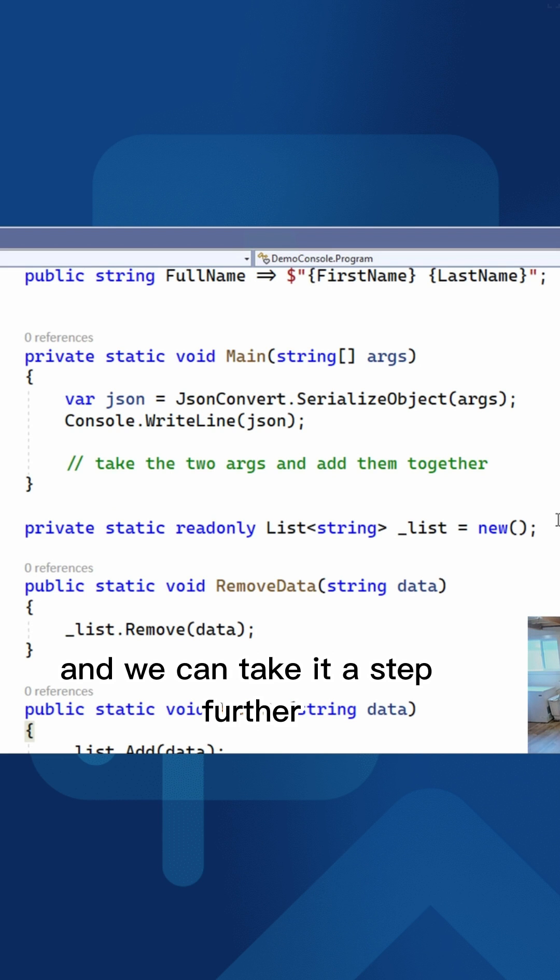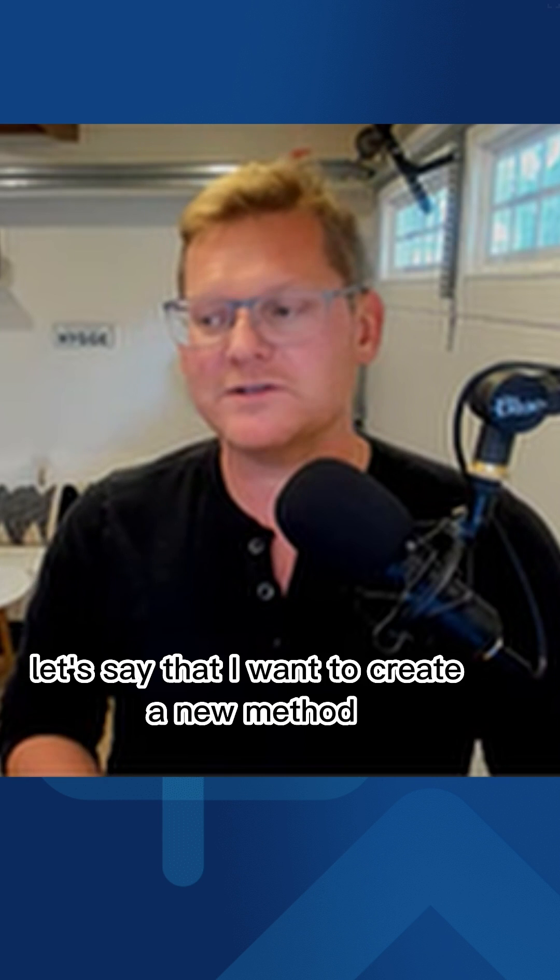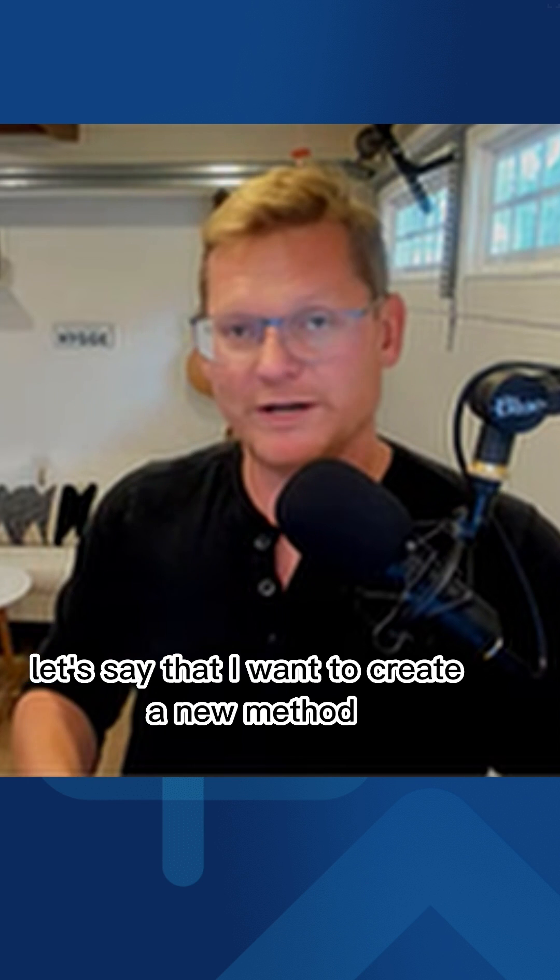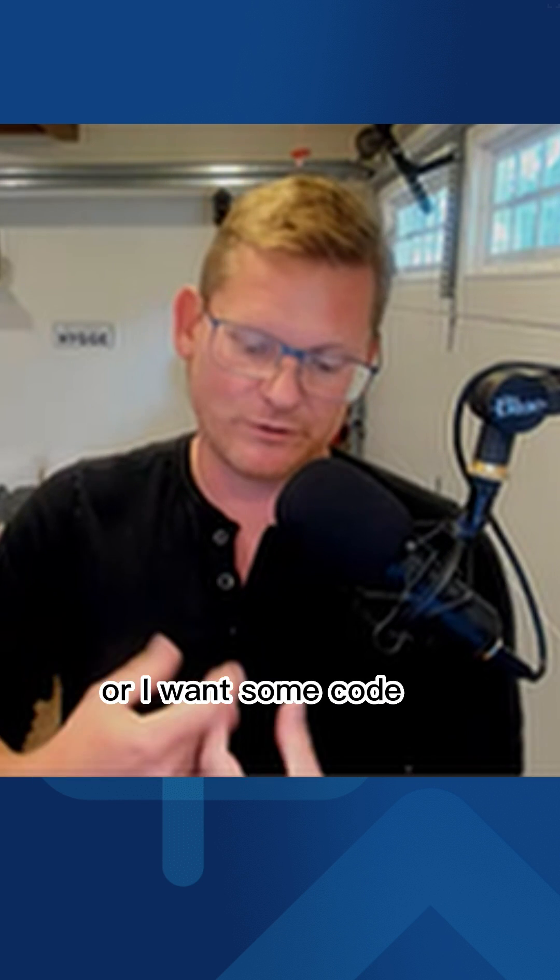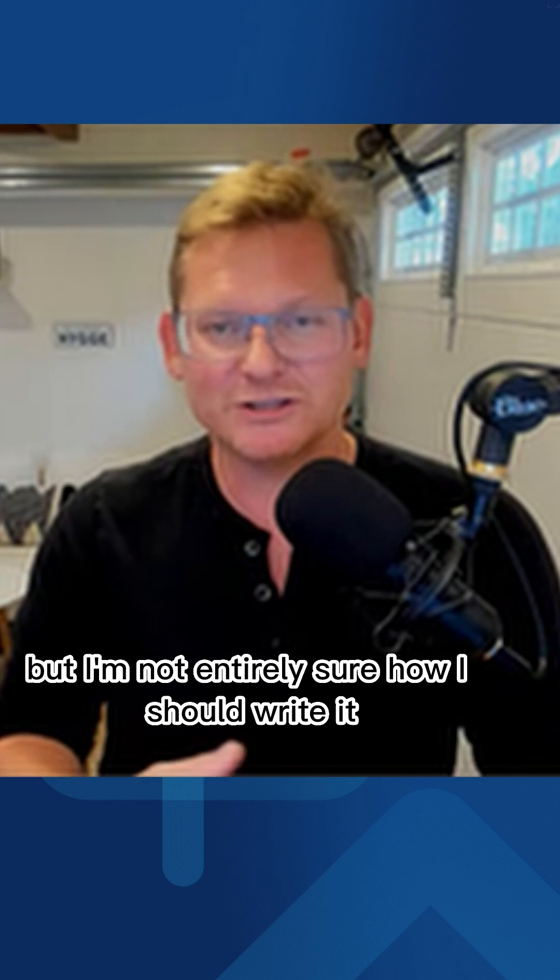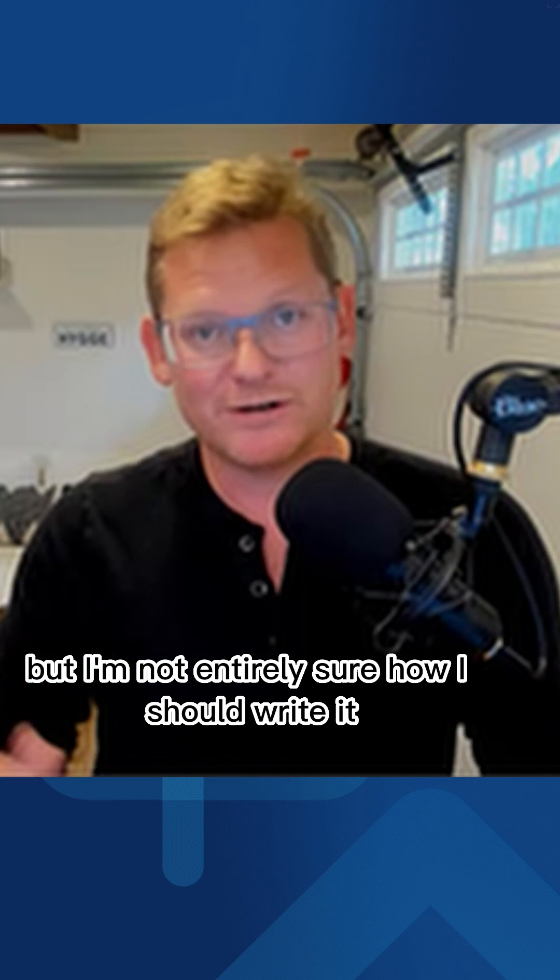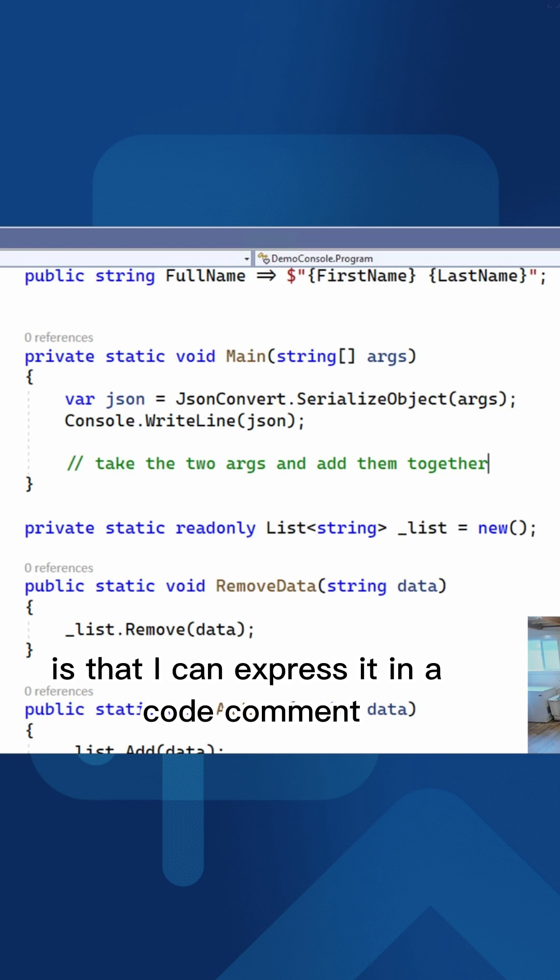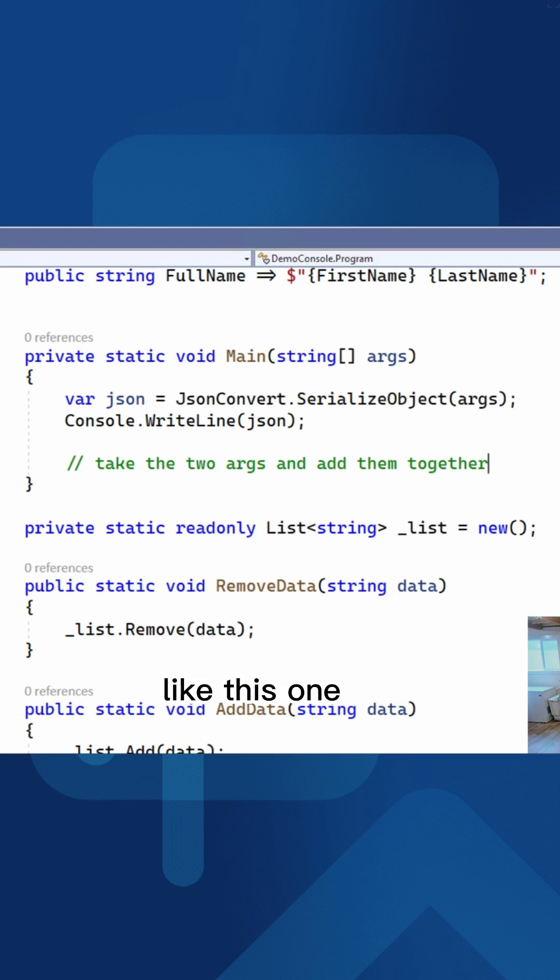And we can take it a step further. Let's say that I want to create a new method or some code, but I'm not entirely sure how I should write it. What I can do is express it in a code comment like this one.